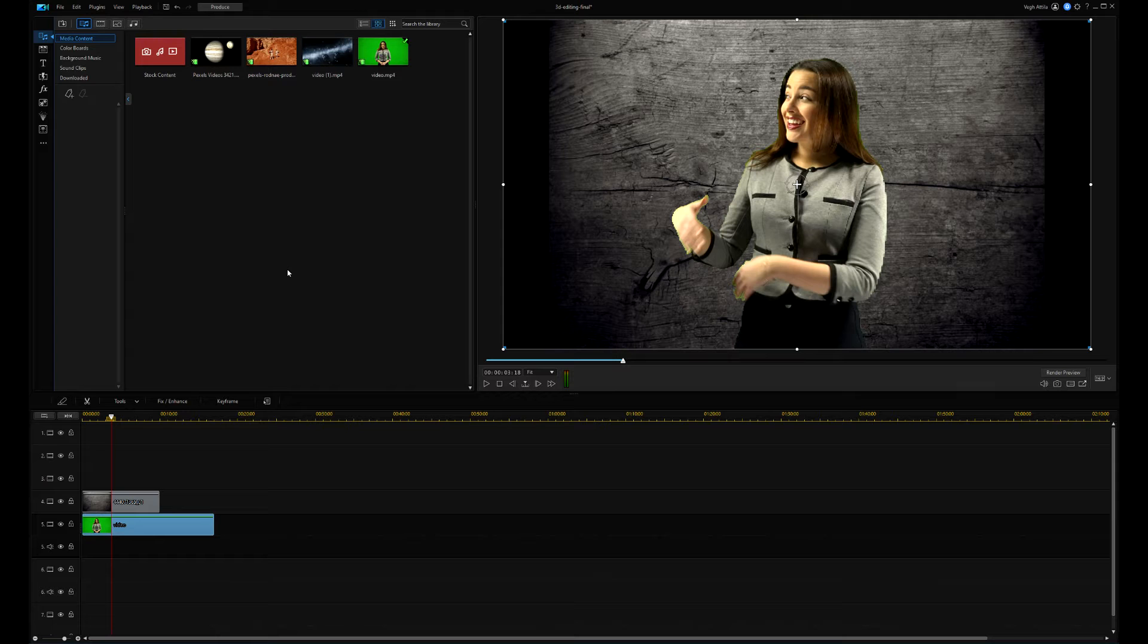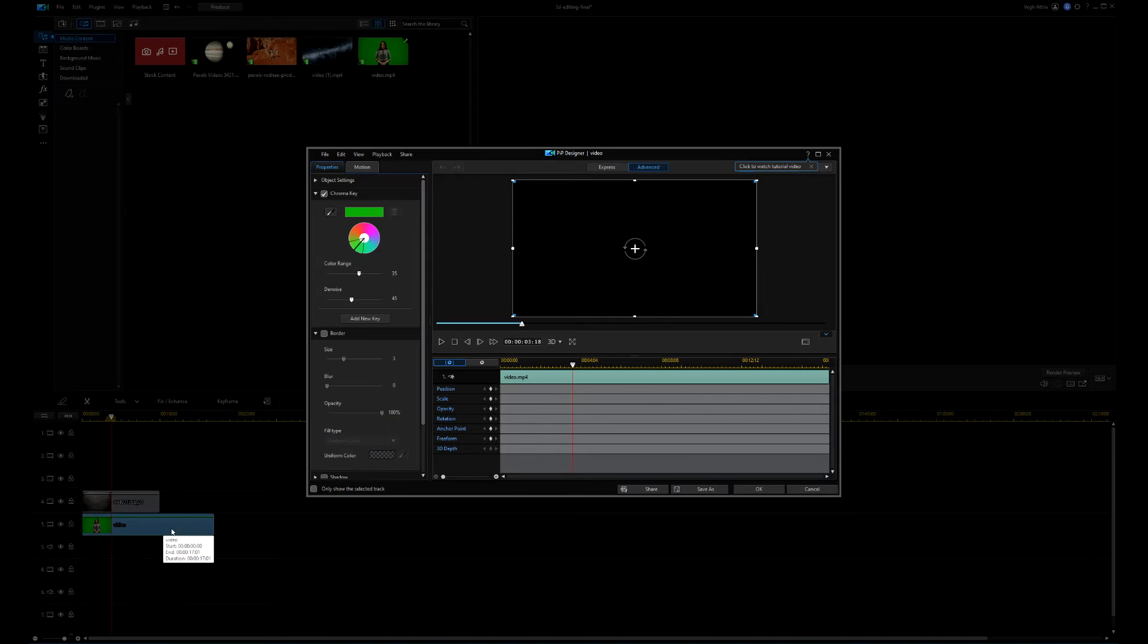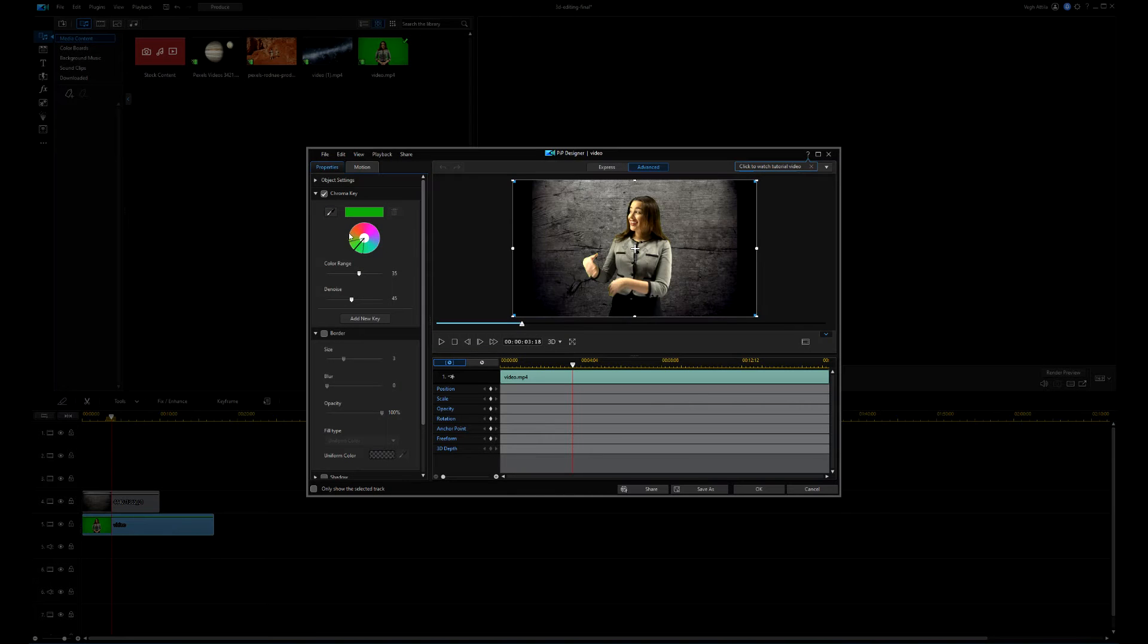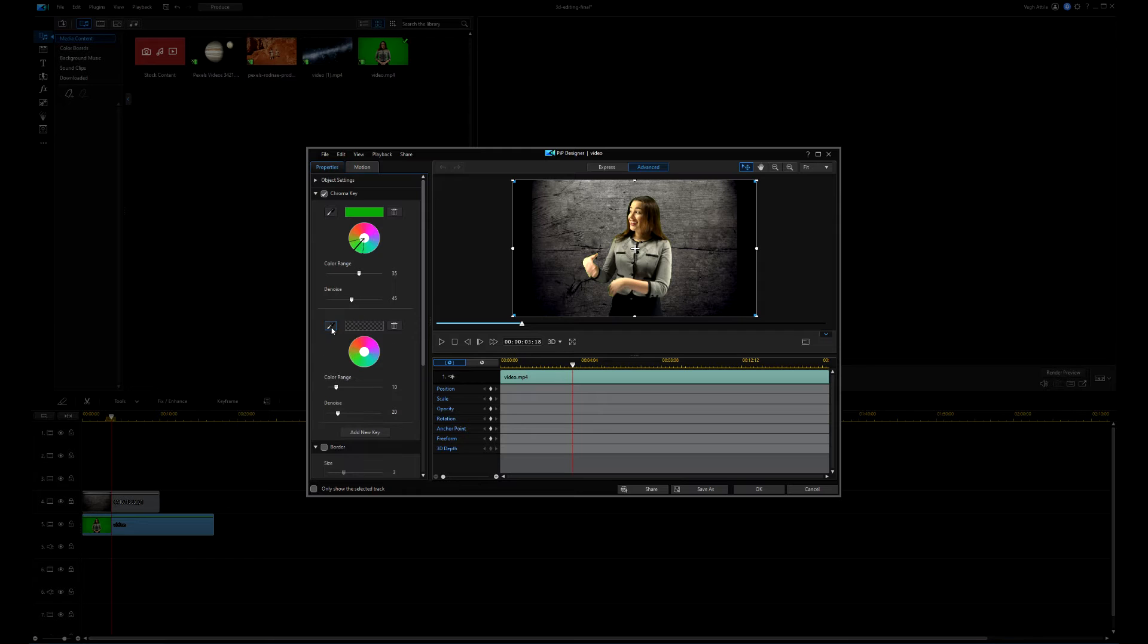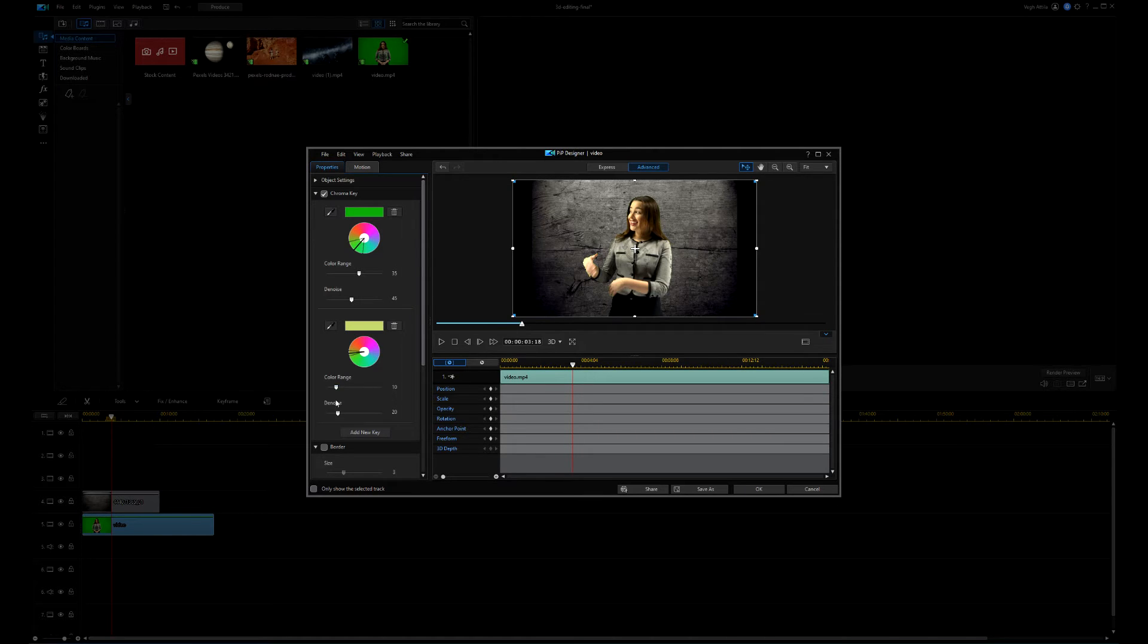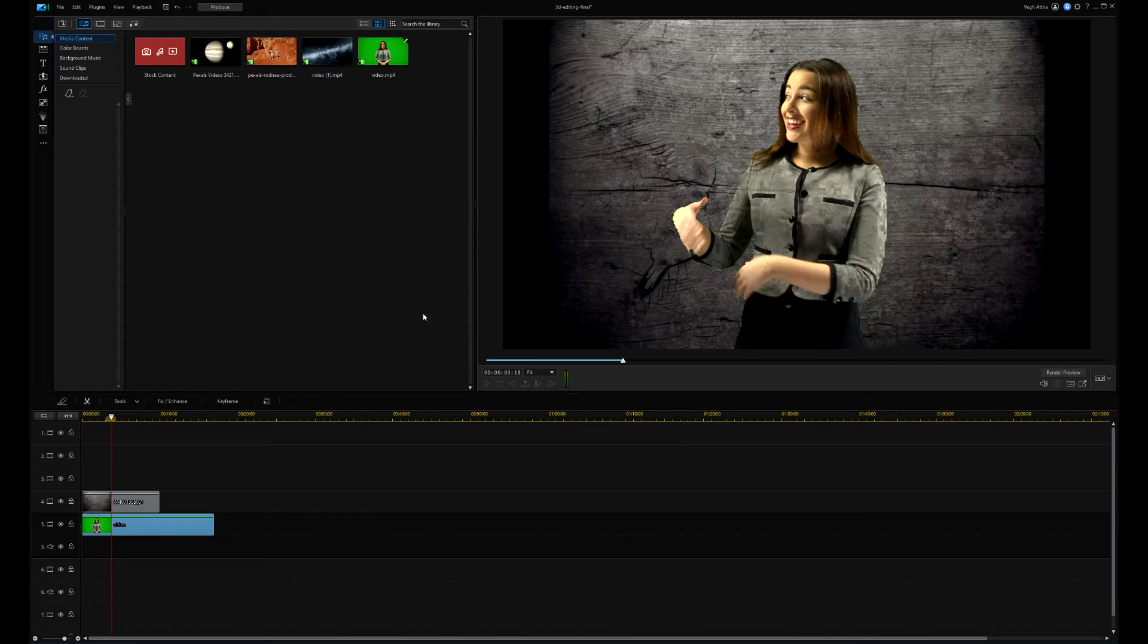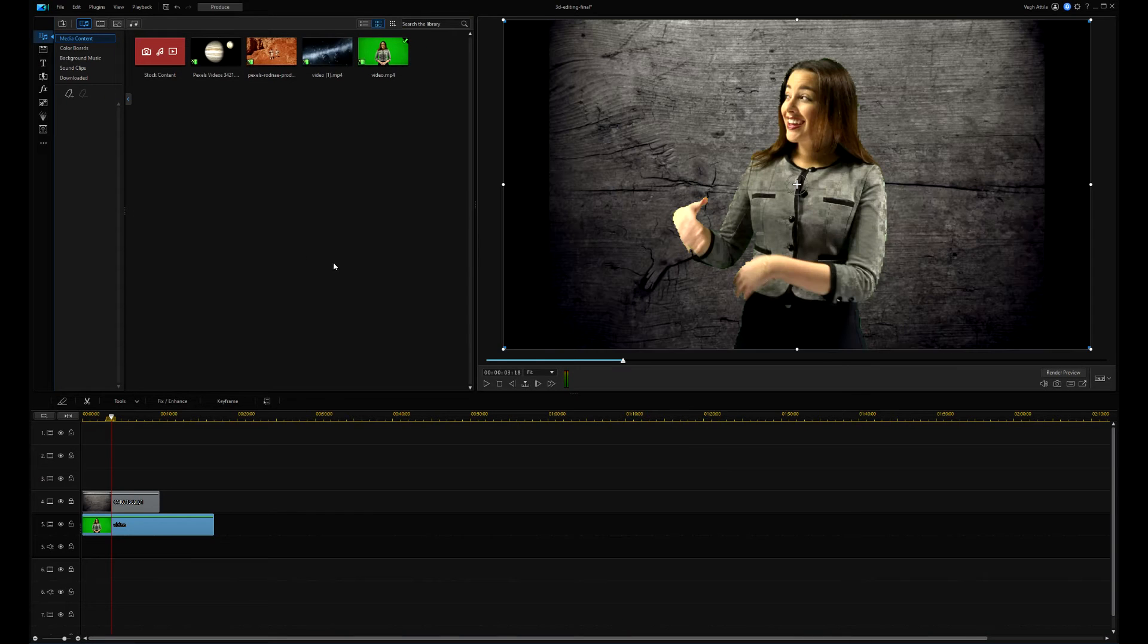Since I still see little green at the hand, I add more chroma key to refine the filtering of the green color. I think that should be fine.